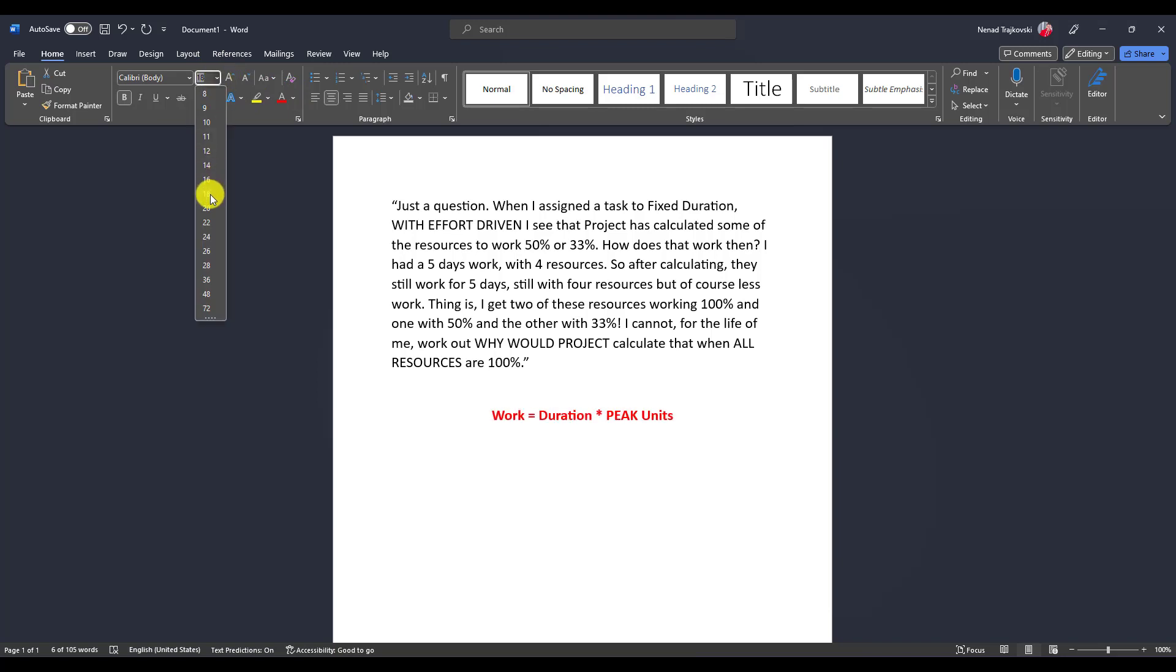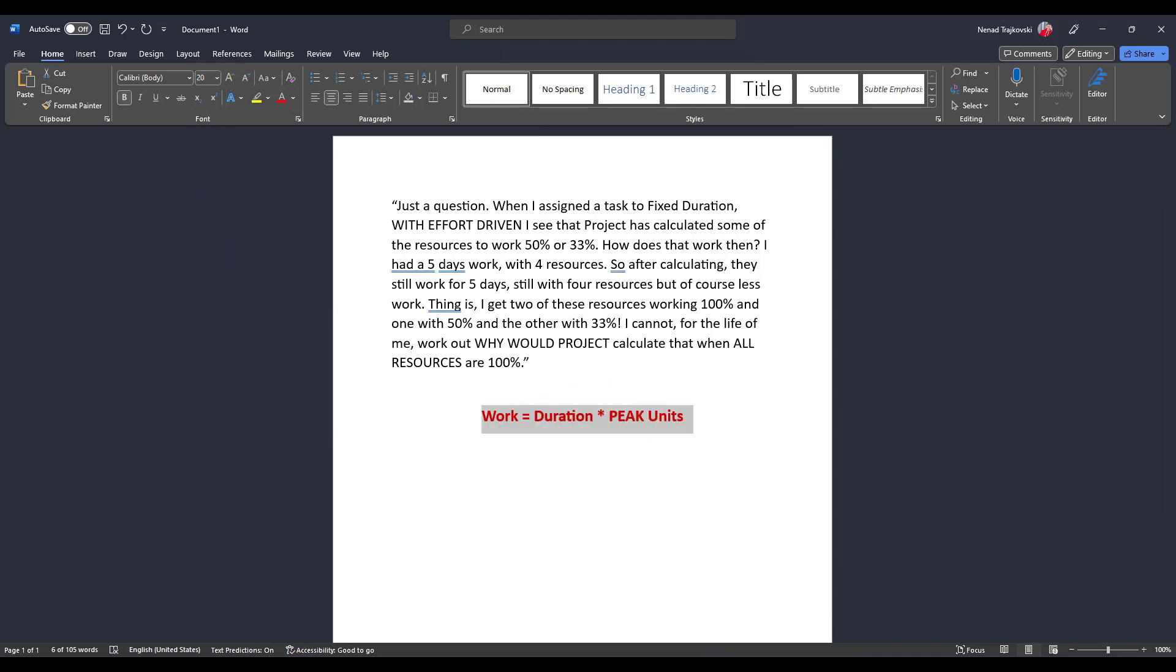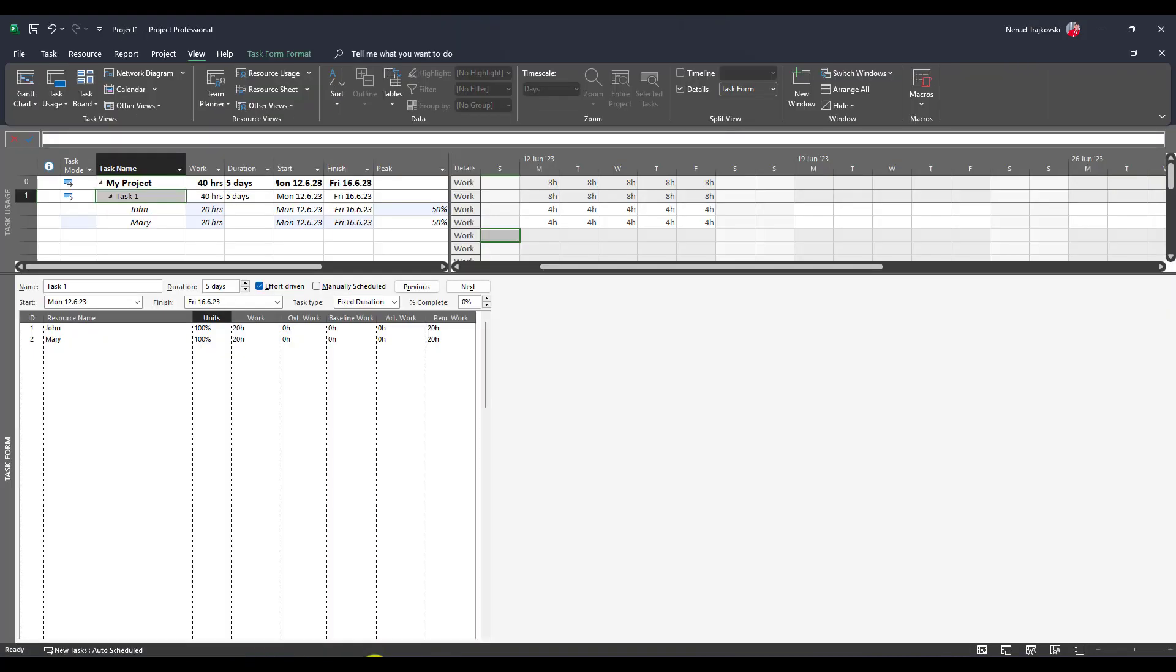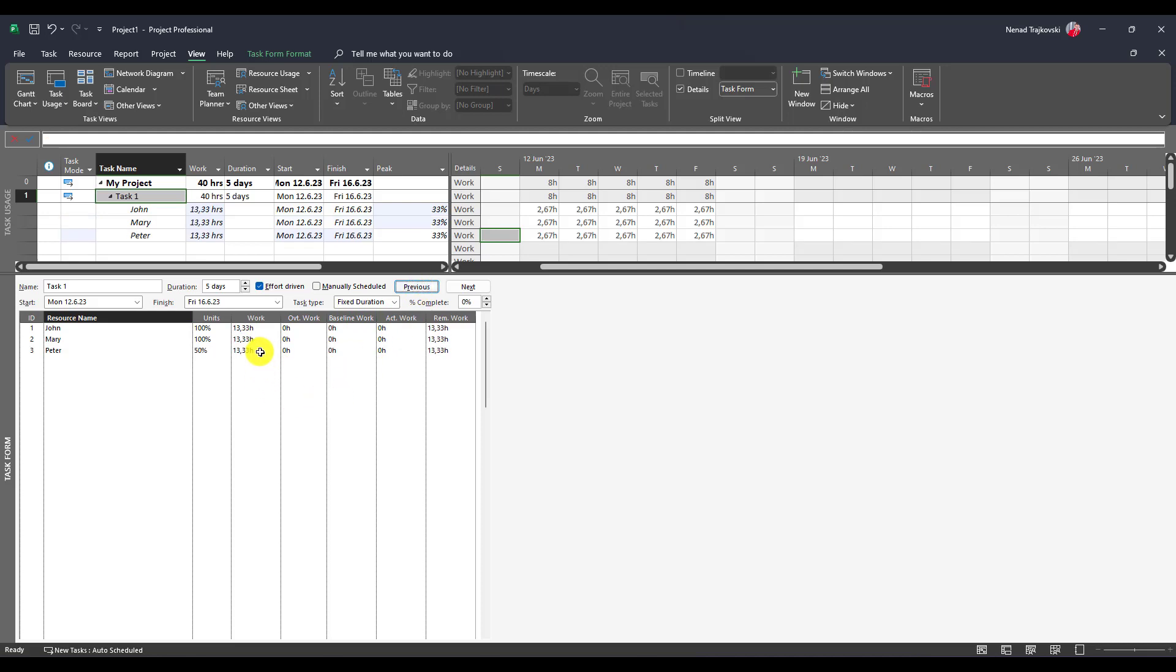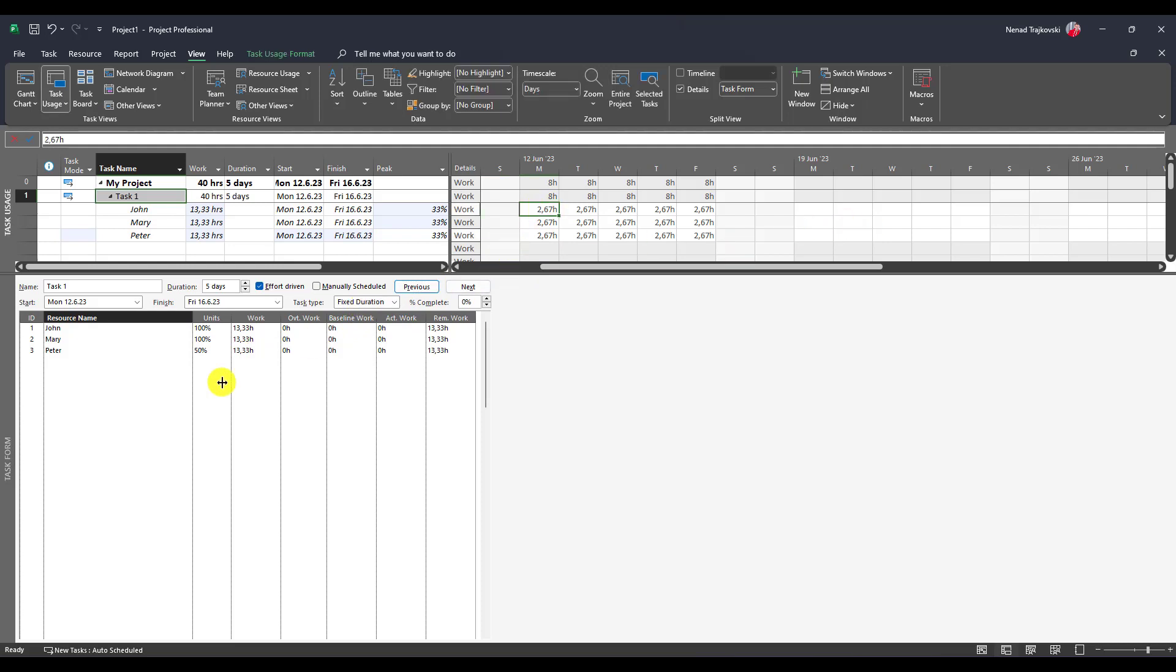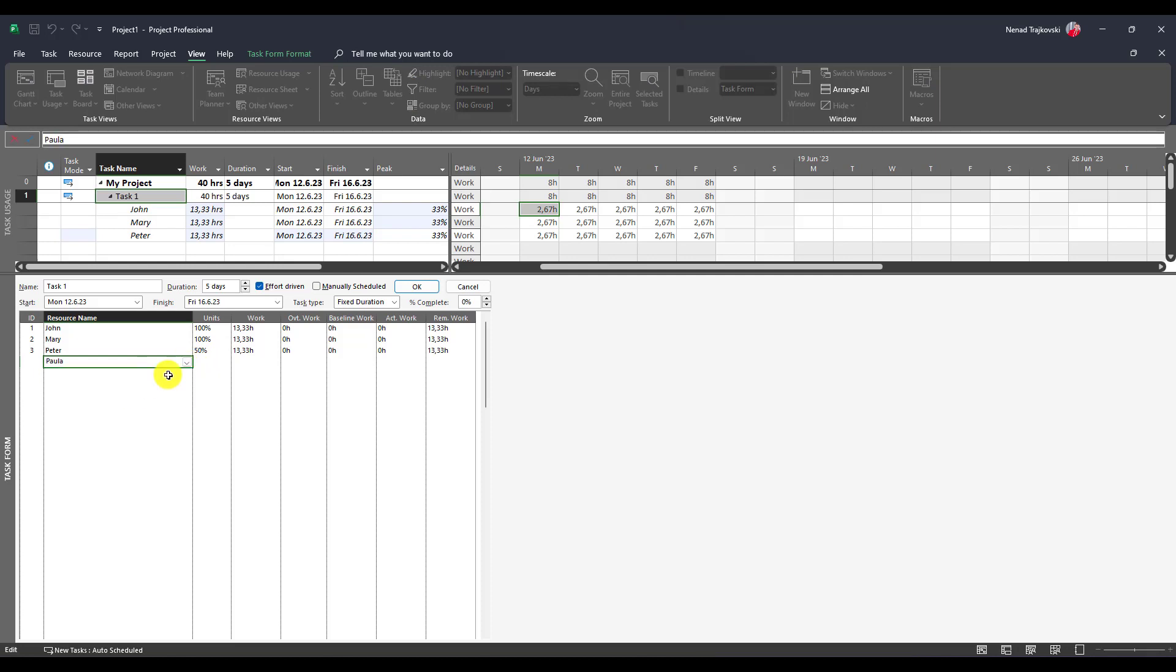Peak units. What is peak units? Let me finish my example and I will show you at the end. Now let's add Peter. Peter will split the total amount of hours—40 hours—among them, which is 13.33, which means that they are going to work five days. Why? Because it's fixed duration, 2.67 hours per day, and it has units 50%.